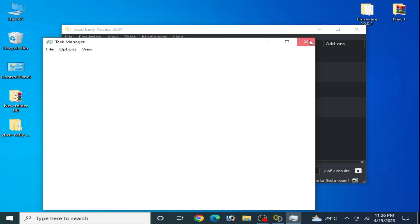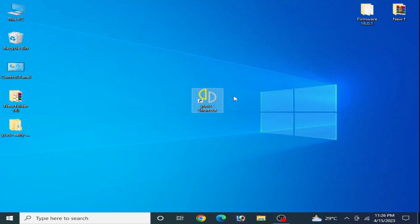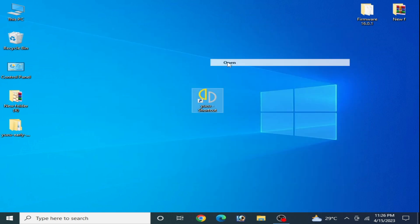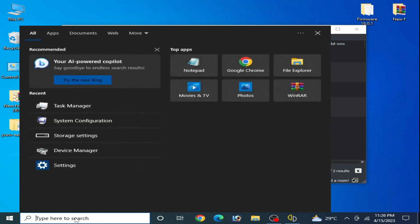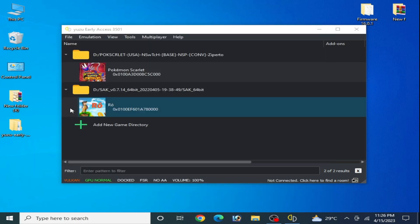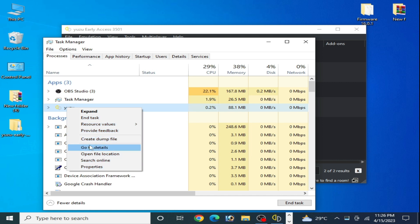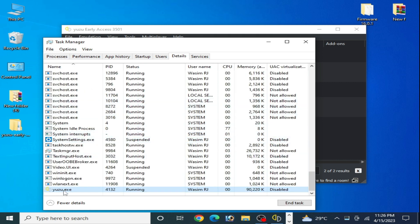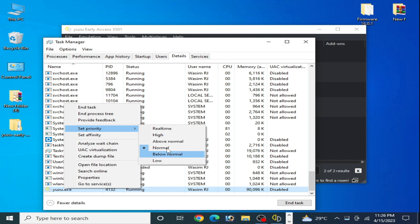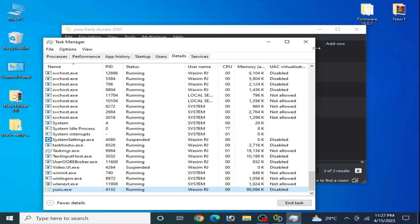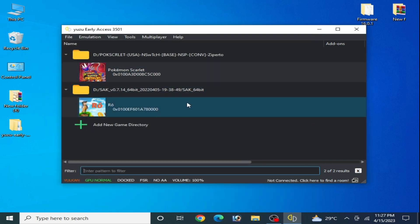Now close it and restart your Yuzu emulator. Go to the search bar again, open Task Manager, find Yuzu, go to Details and right-click. As you can see, it is set to Normal by default. So whenever you want to play any game in your Yuzu emulator, select High from here and you can play your game without the issue.